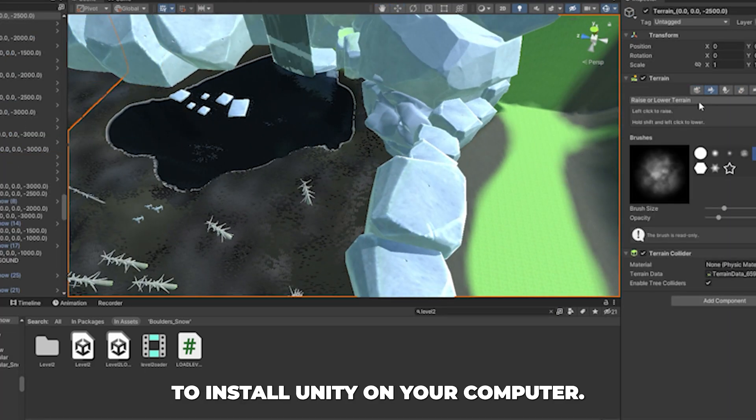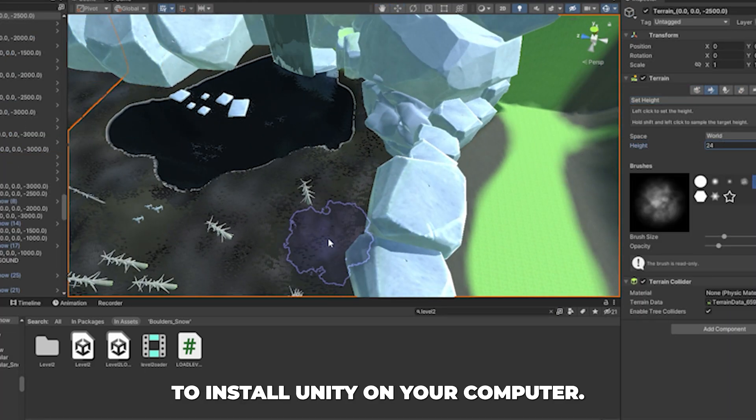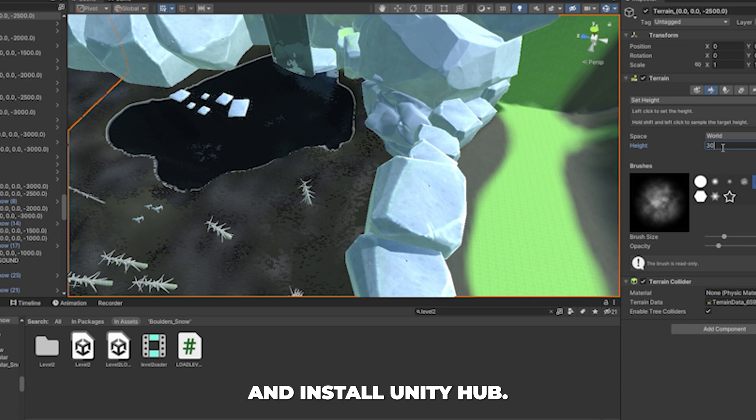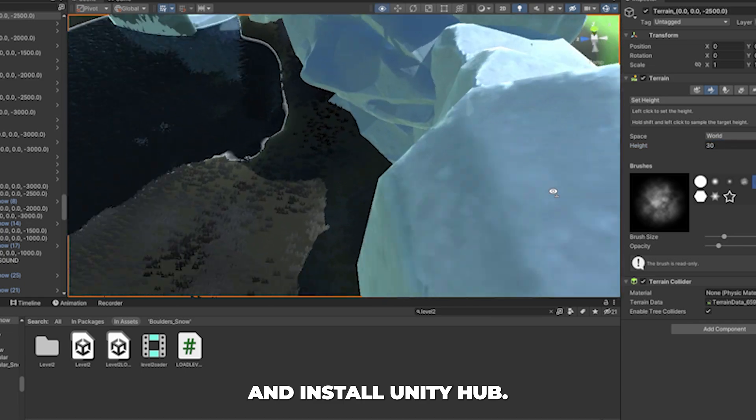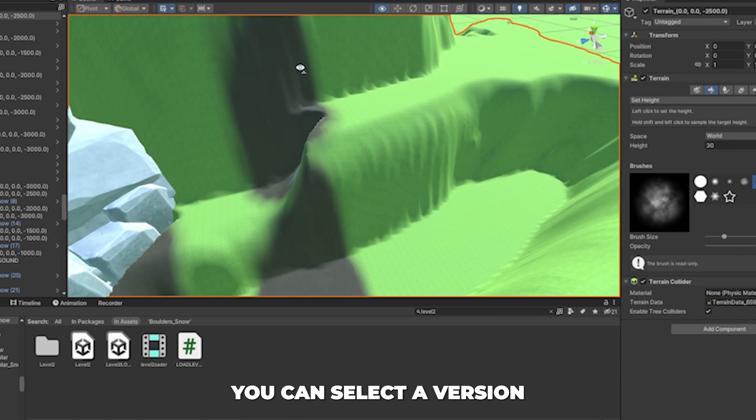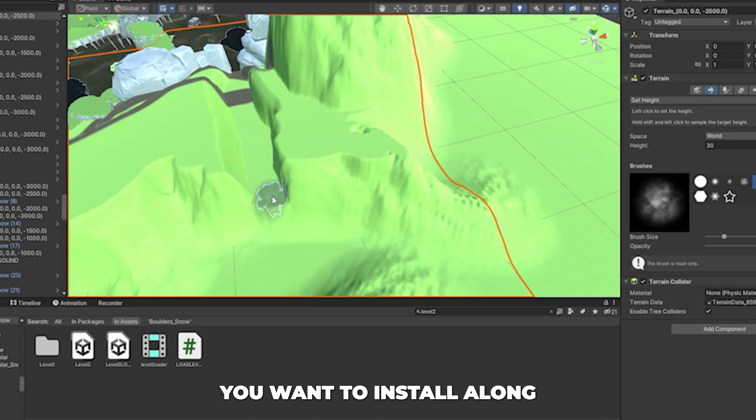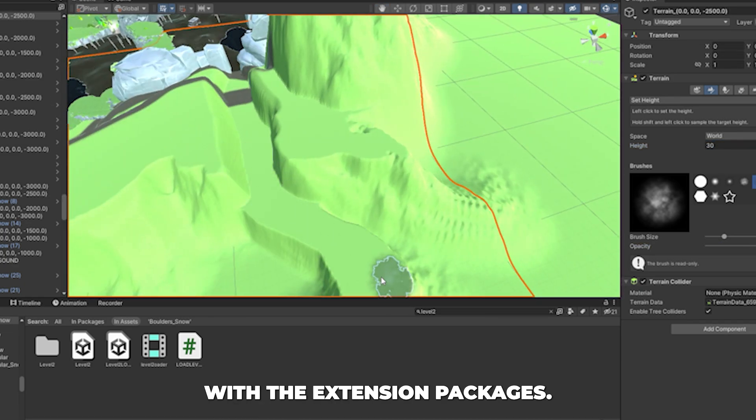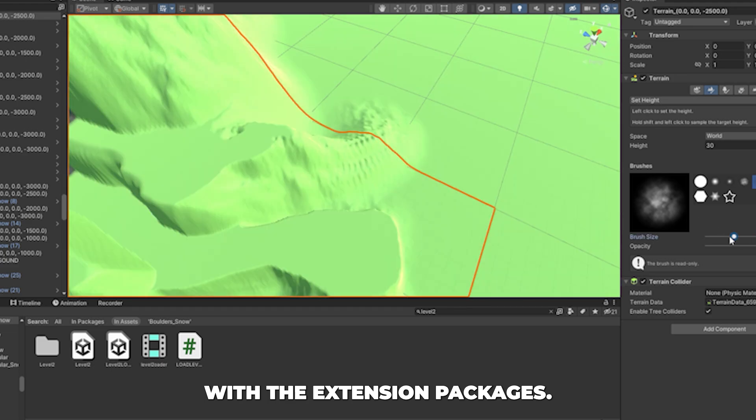To install Unity on your computer, you need to download and install Unity Hub. From there, you can select a version you want to install, along with the extension packages.